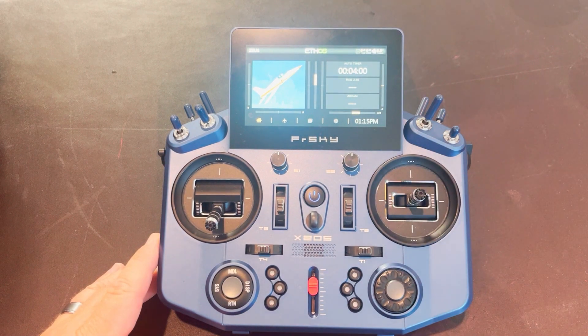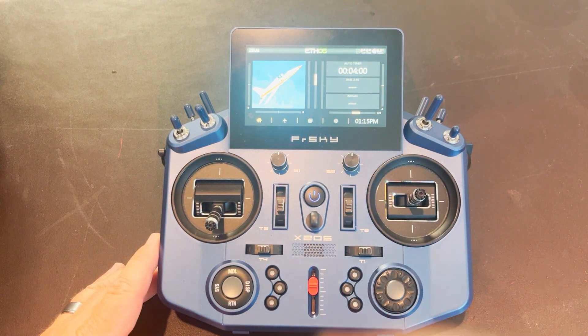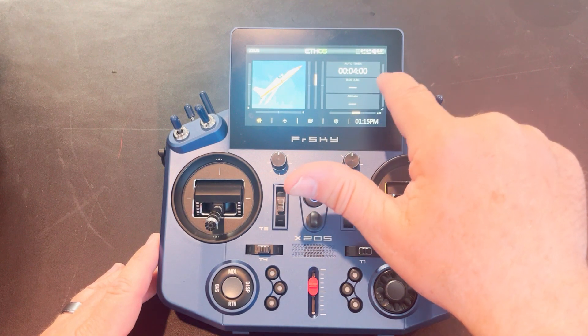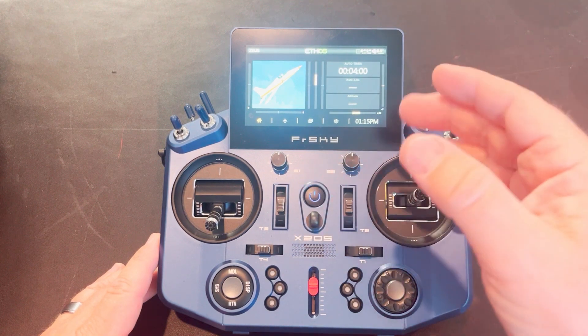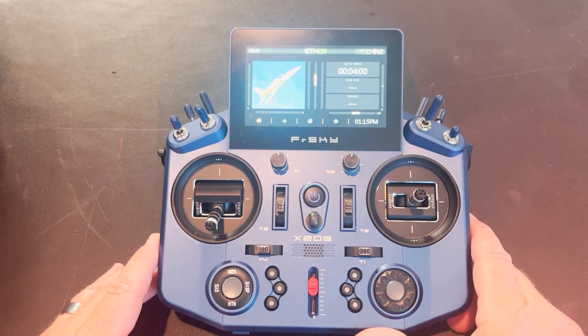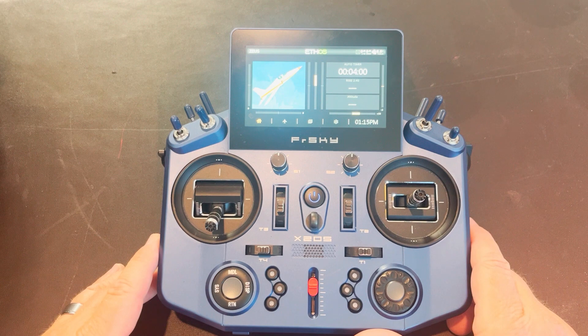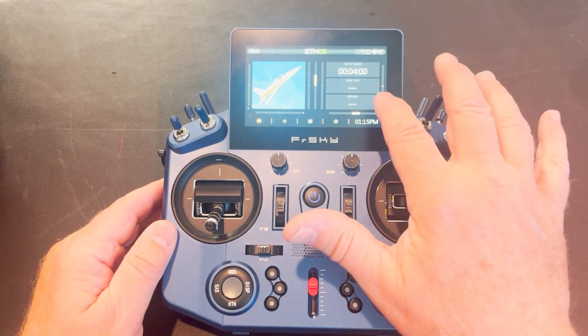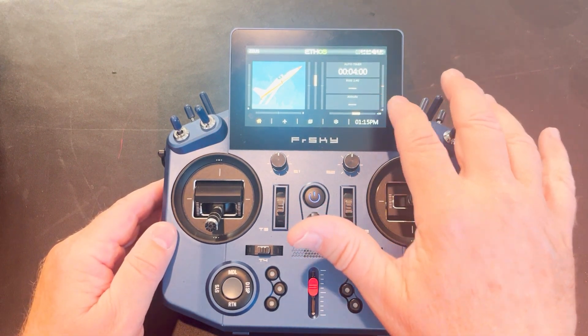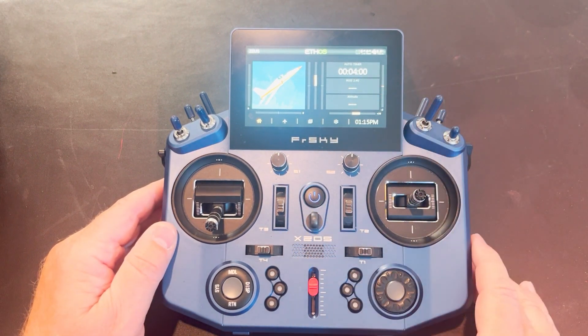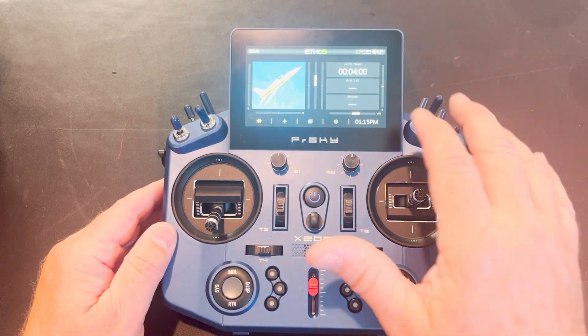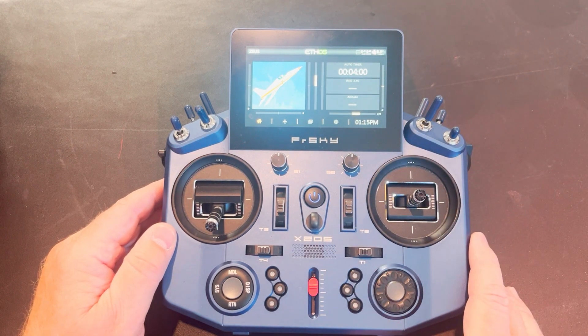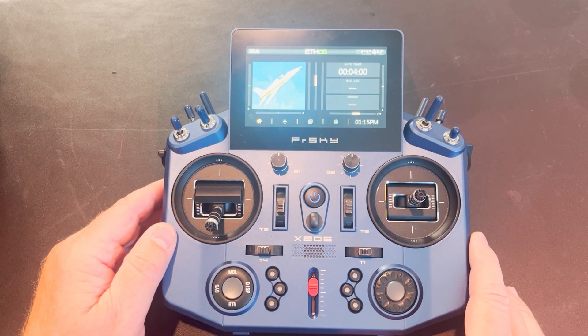So you can set these up to tell you the altitude or the airspeed if you've got a sensor operating in your airplane. And I kind of like having this set to max so it tells me what my maximum altitude was on any particular flight.